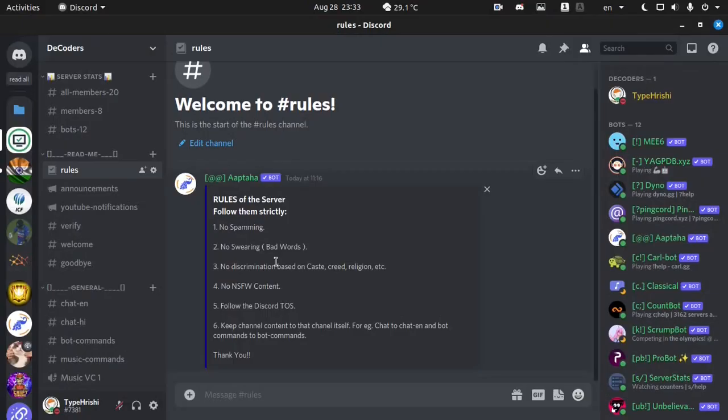Before beginning the video, I want to tell you that we have made a Discord server where you can chat with us and get support. Make sure to join our Discord server using the link given in the description below.